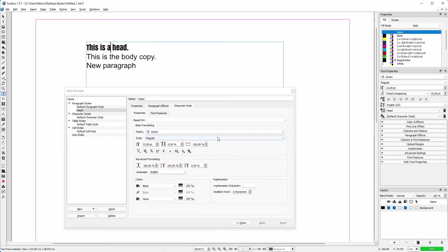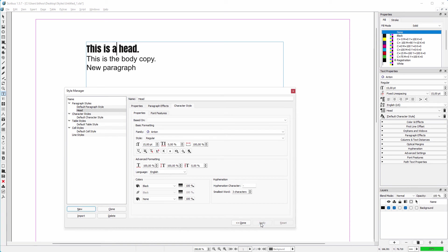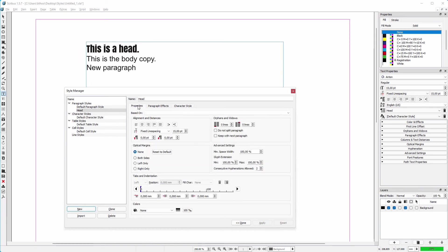Now let's say I want the head text to be larger. In the style manager I increase the size of the text. I click on apply. And let's say I want a bit more space between the head and the body copy text. I click on the properties tab. In the space below entry field, I increase the distance with five point.